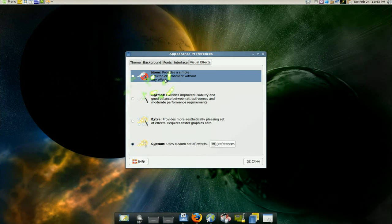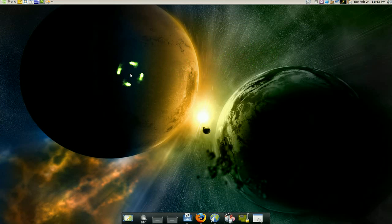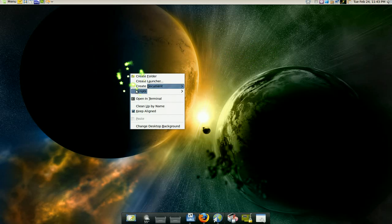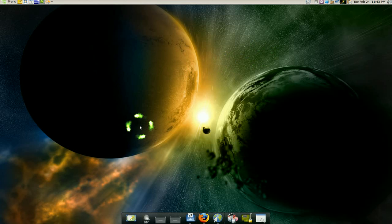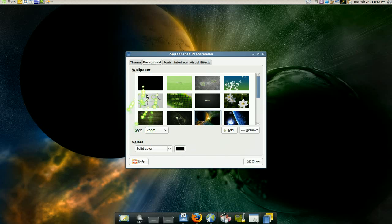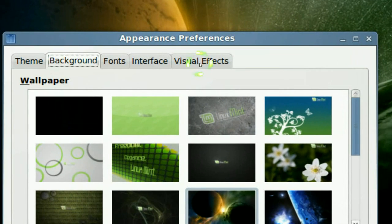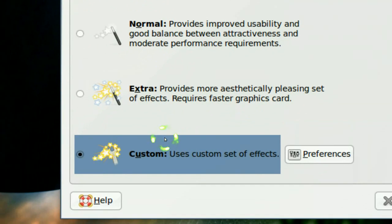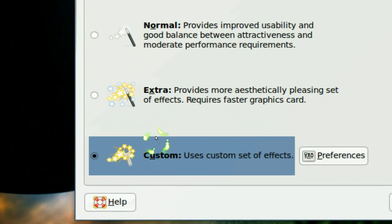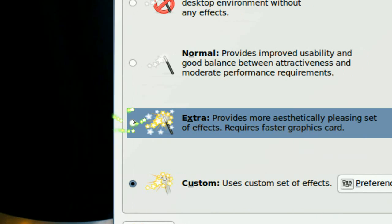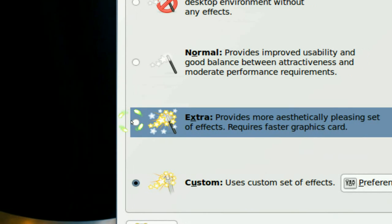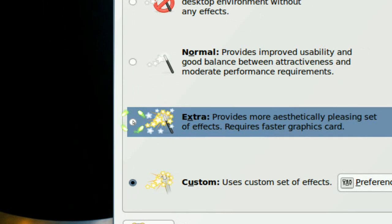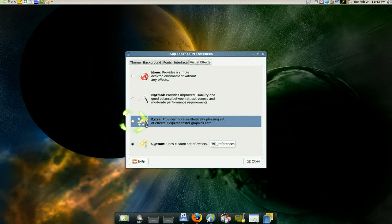Now to enable Compiz is like this: on your desktop here, all you do is right click and it says change desktop background. And this thing should pop up and right here they have a visual effects tab. Now in Mint they have a custom but in Ubuntu you have an extra, just enable that. And you have Compiz enabled.